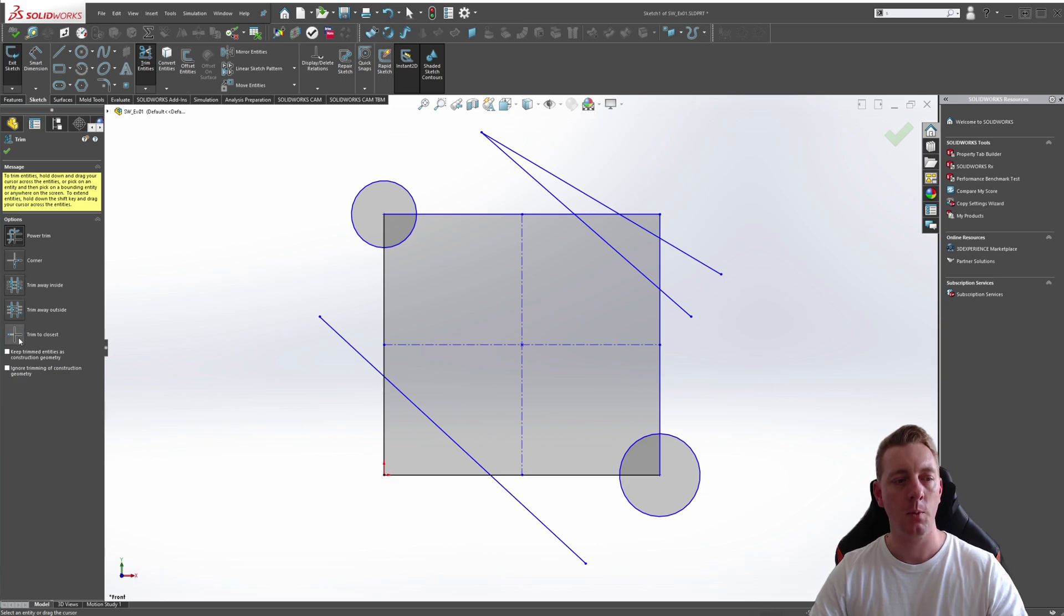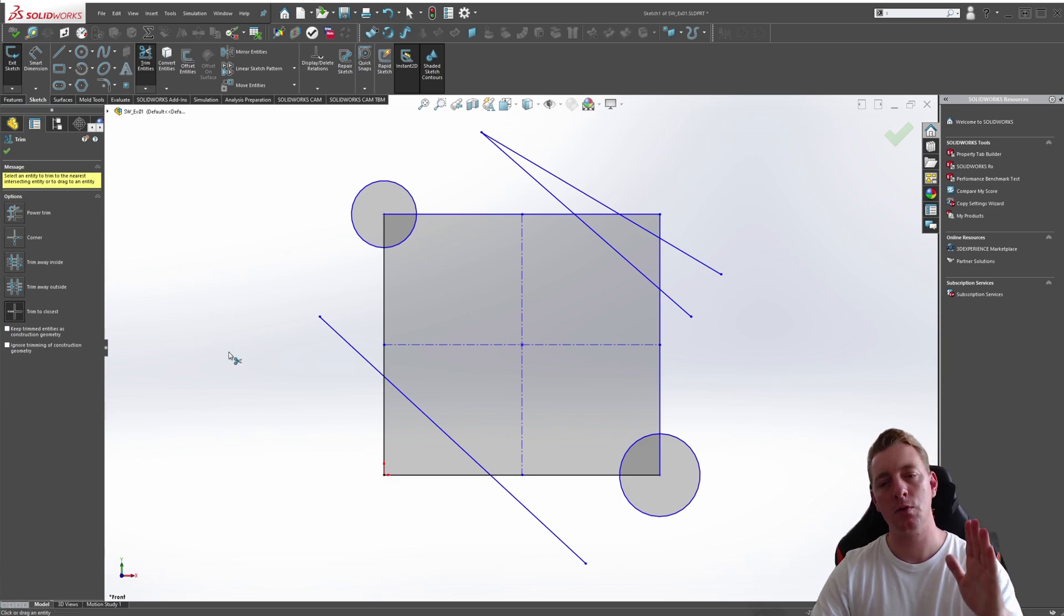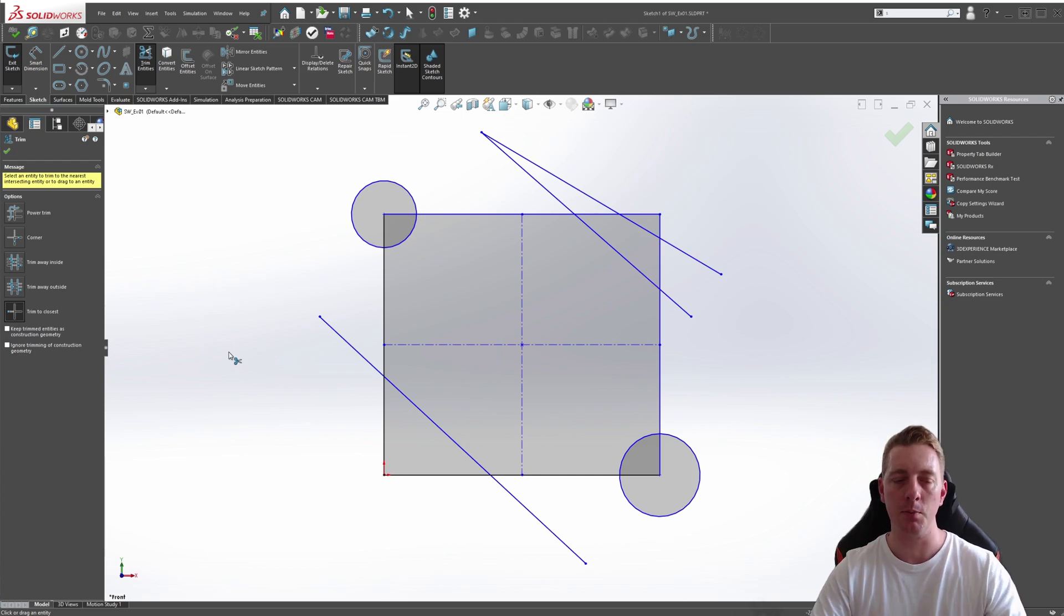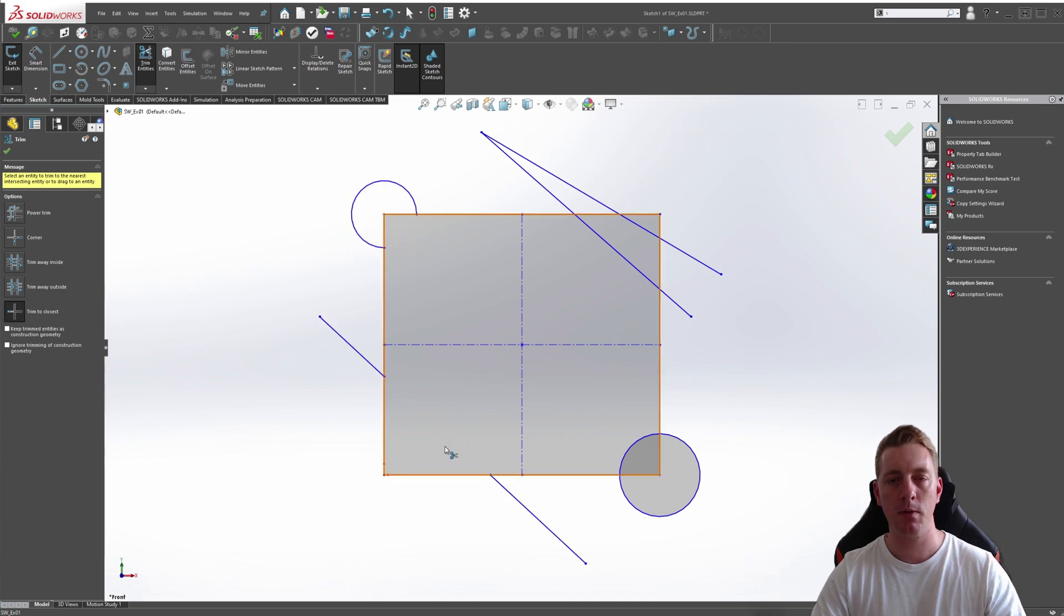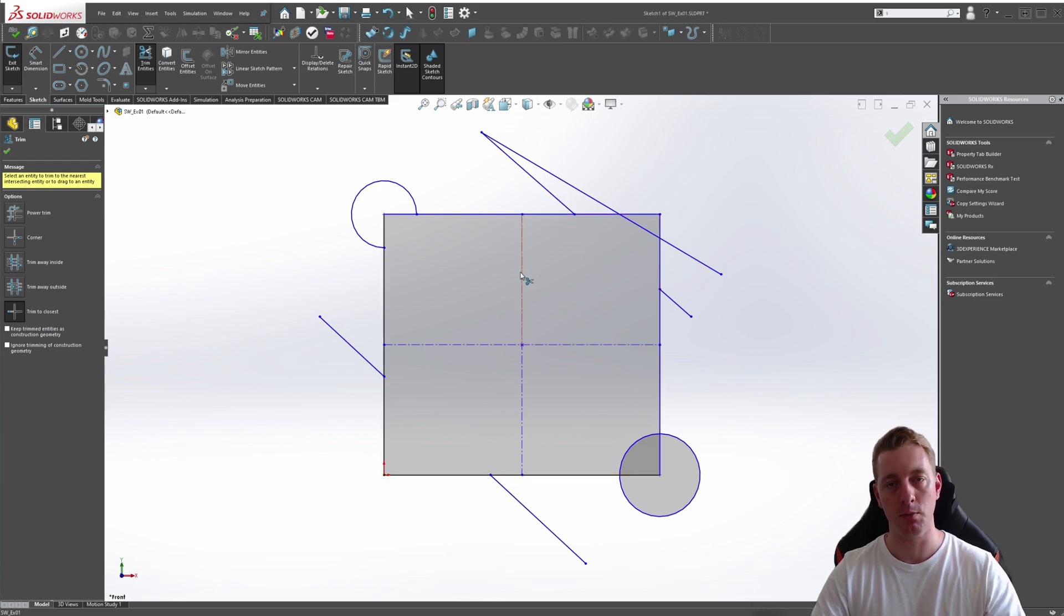The first one we're going to look at is the Trim to Closest. Trim to Closest will just trim an entity to its closest point. So using this, we could trim away the center here. We could trim this middle section. We could trim one here. So it's always just trimming to the closest point, or the two closest points.